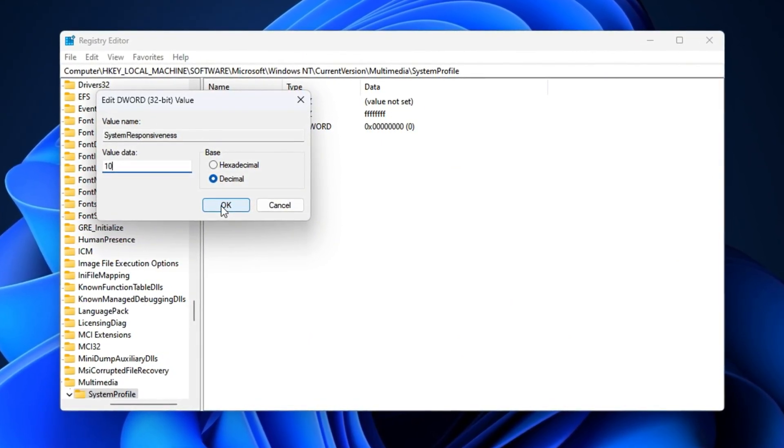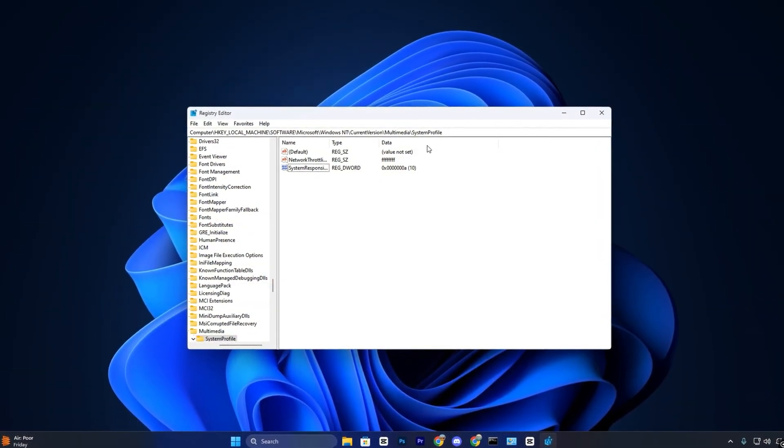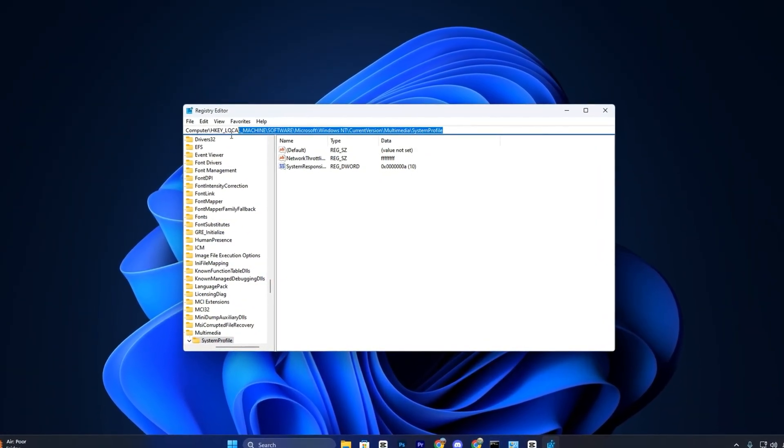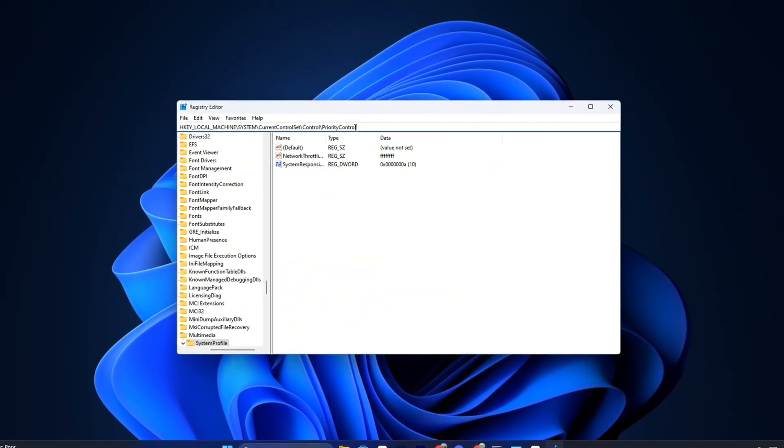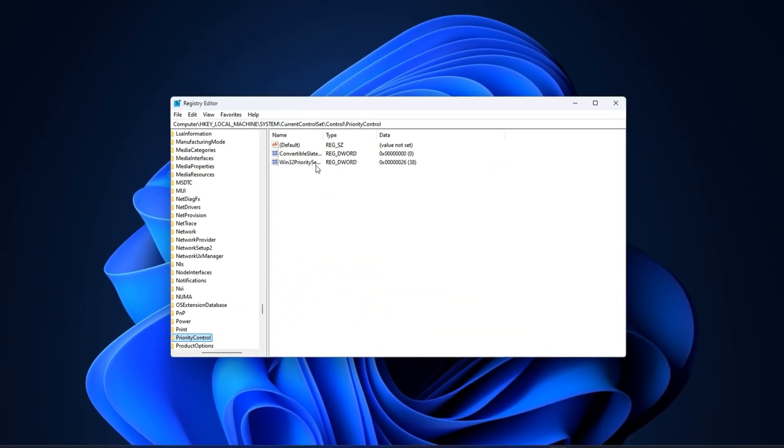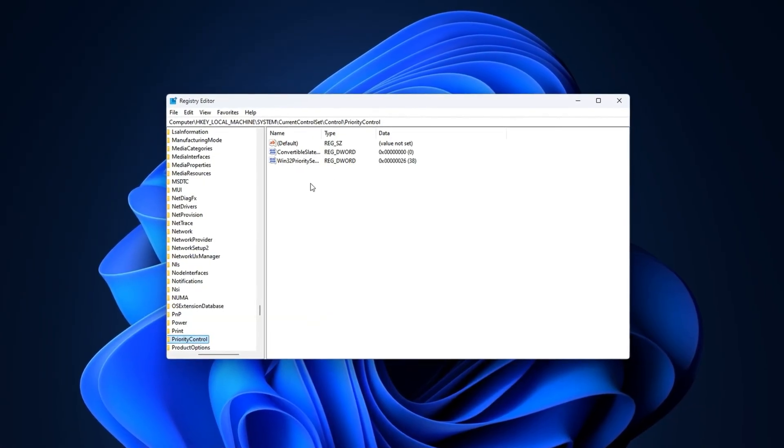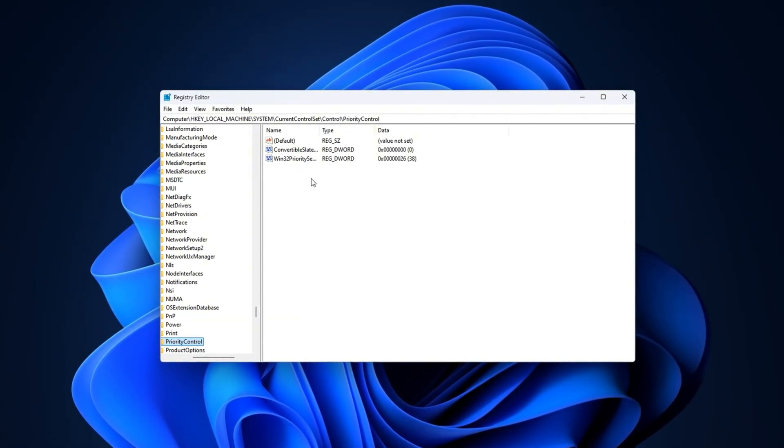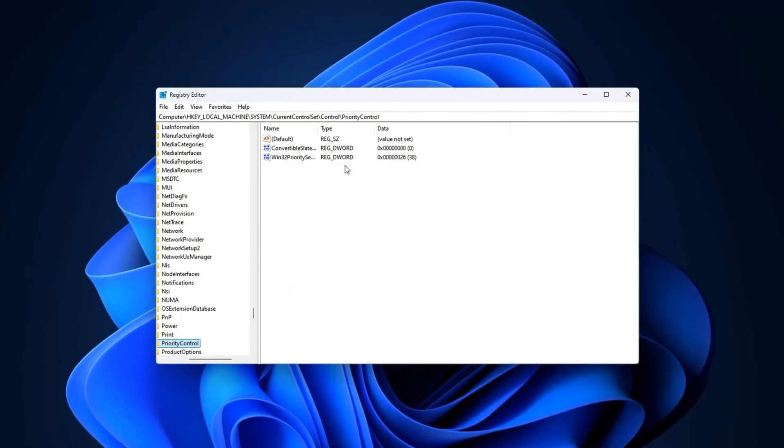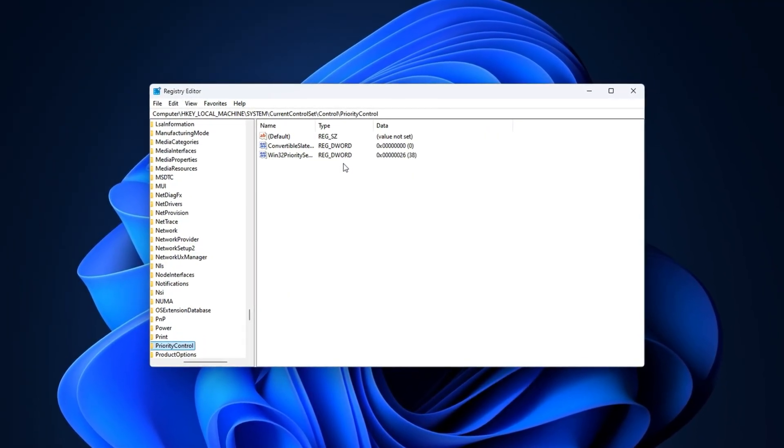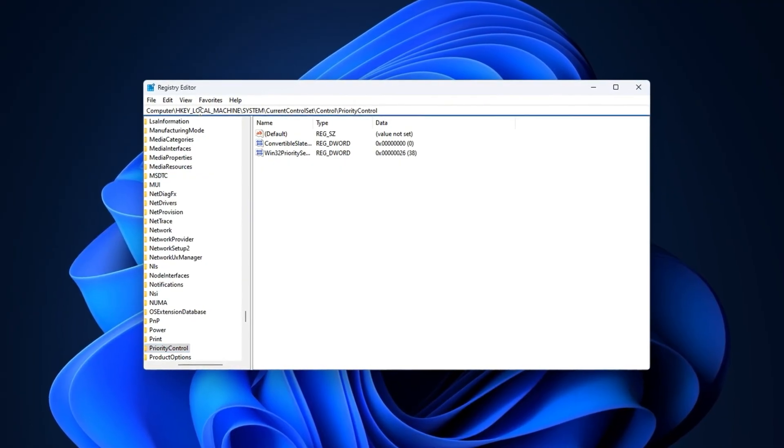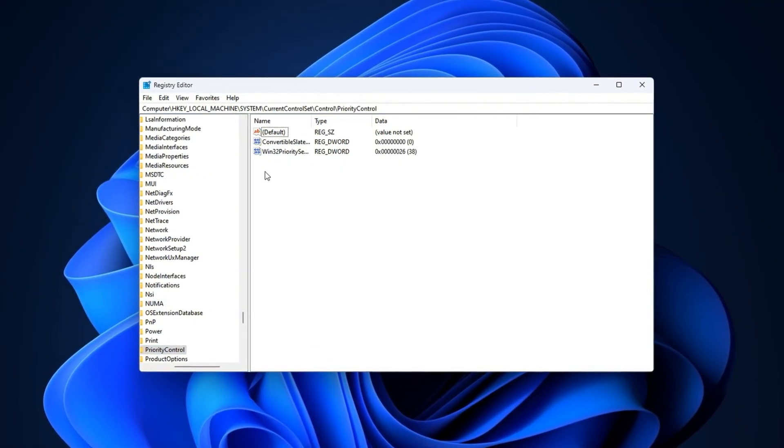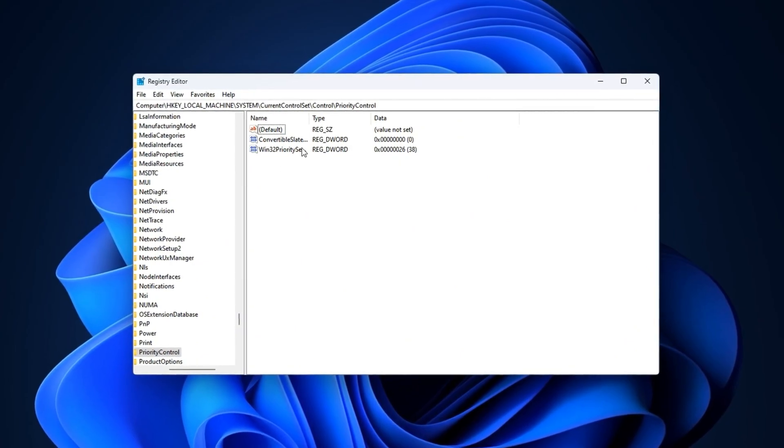For the second tweak, we're going to boost Fortnite's CPU priority so that Windows gives the game maximum attention over everything else running in the background. This step ensures your system focuses its processing power on your active gameplay instead of splitting resources with background tasks, which is especially important after the recent update that increased CPU load during intense matches. To do this, copy the second registry path from the video description and paste it into the address bar of Registry Editor, then press Enter.